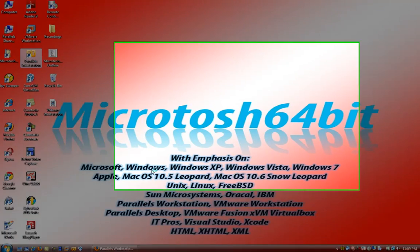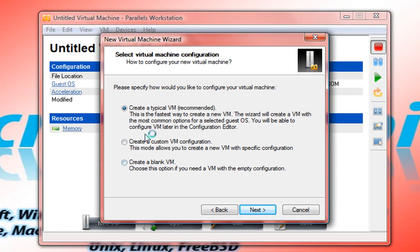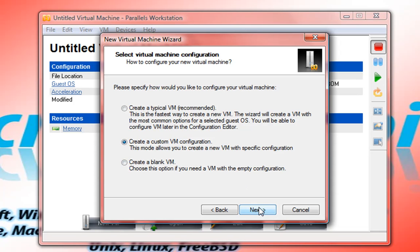So let's open it up. Immediately when it starts up it's going to ask you, if you don't have a virtual machine already, if you would like to create a virtual machine. It lists here: create a typical virtual machine, a custom, or create a blank. We're going to choose a customized virtual machine.